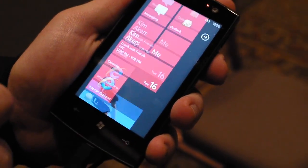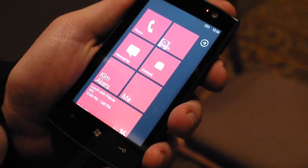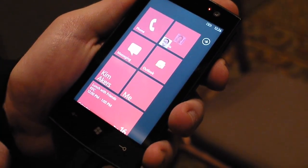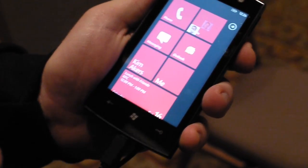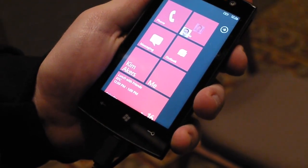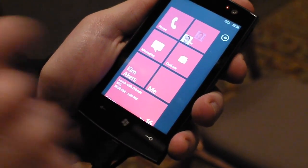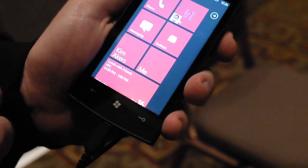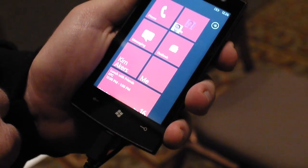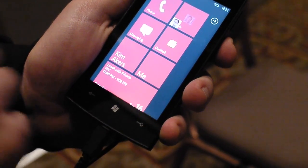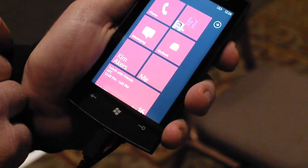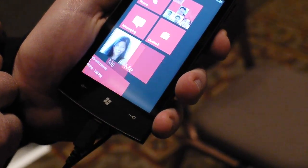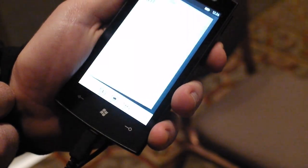If I noticed on my home page an Outlook message, I can just jump into Outlook. This is a test device, so sometimes the screen isn't as responsive as we'd like it to be. There we go.